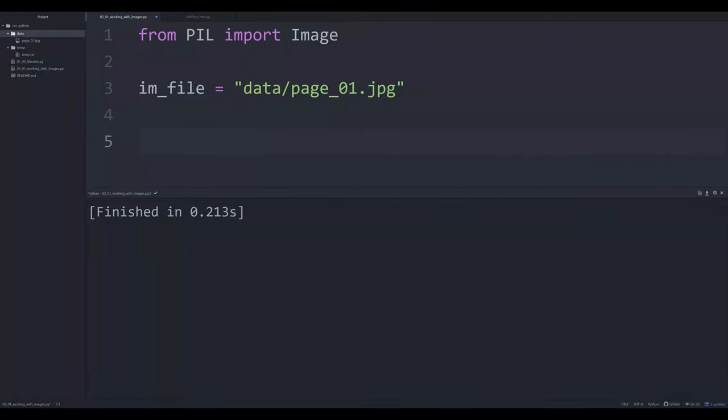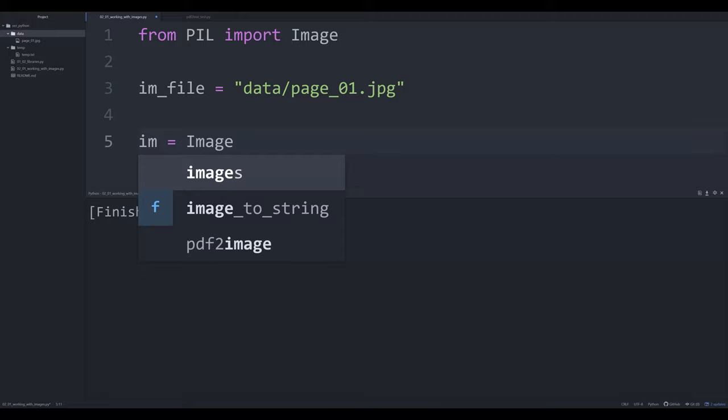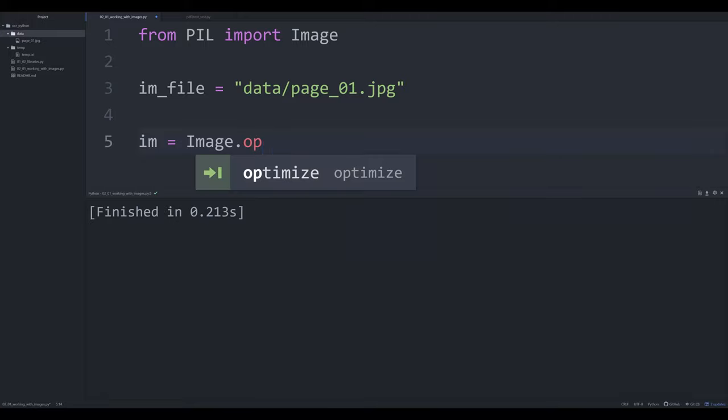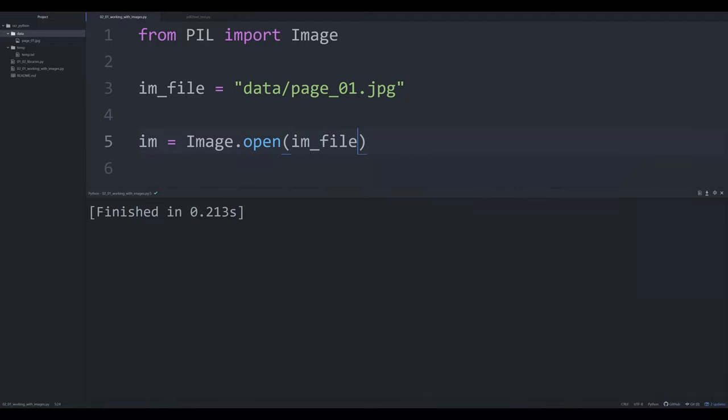So I want to load it into memory. So what I can do is I can create a new object called im, i lowercase m lowercase. This is the Pythonic way to do it. It's the standard way and it's the way it's represented in the Pillow documentation. Then you're going to say Image capital I as we're going to call this class from the Pillow library. And we're going to say dot open and that's going to allow us to actually open up our im_file.